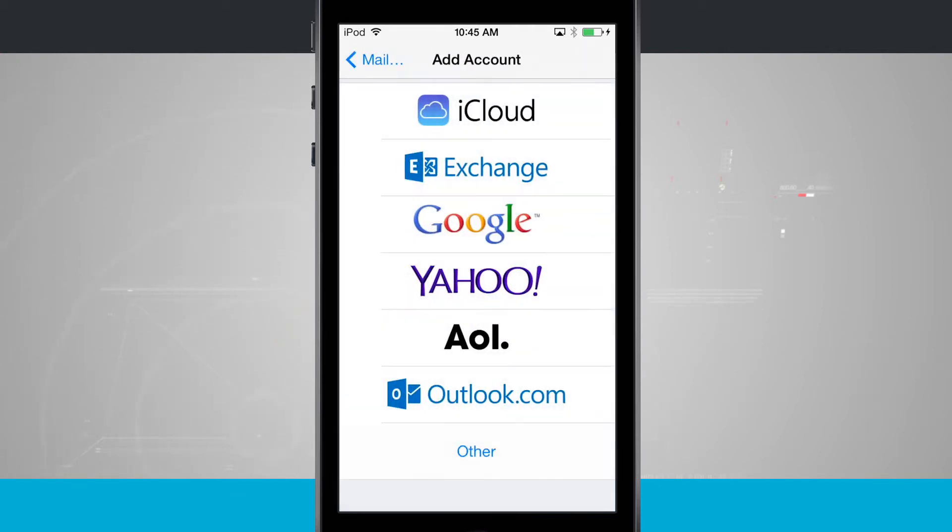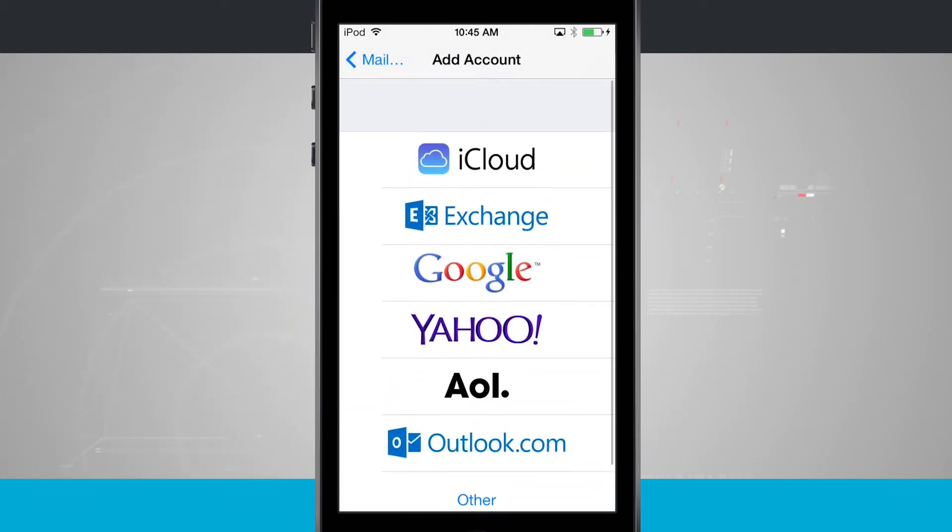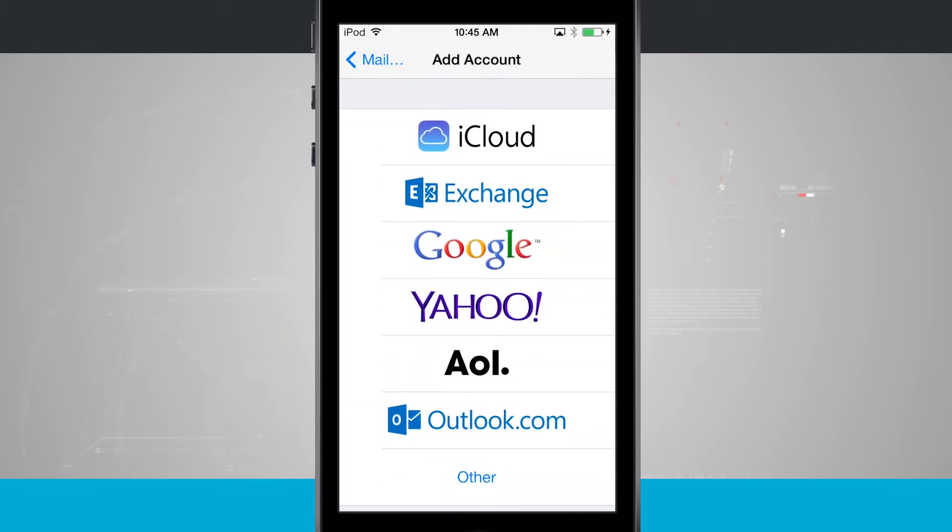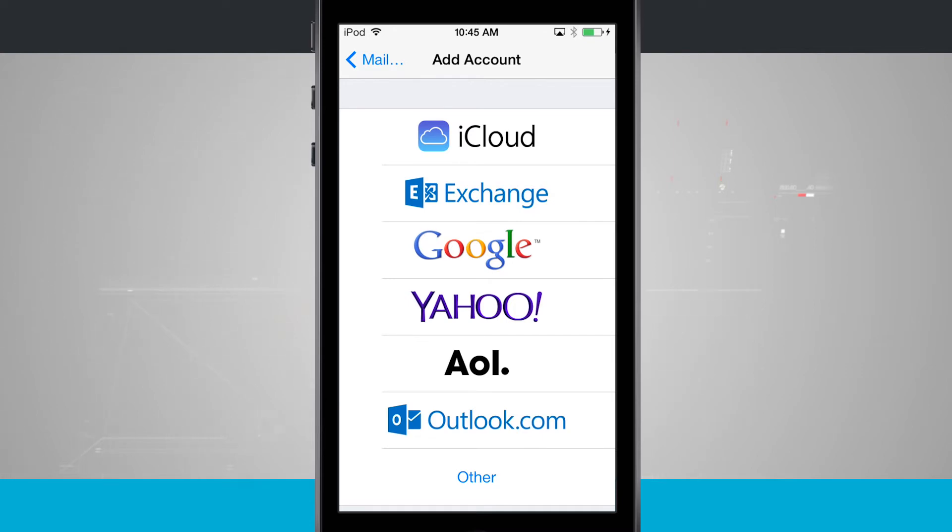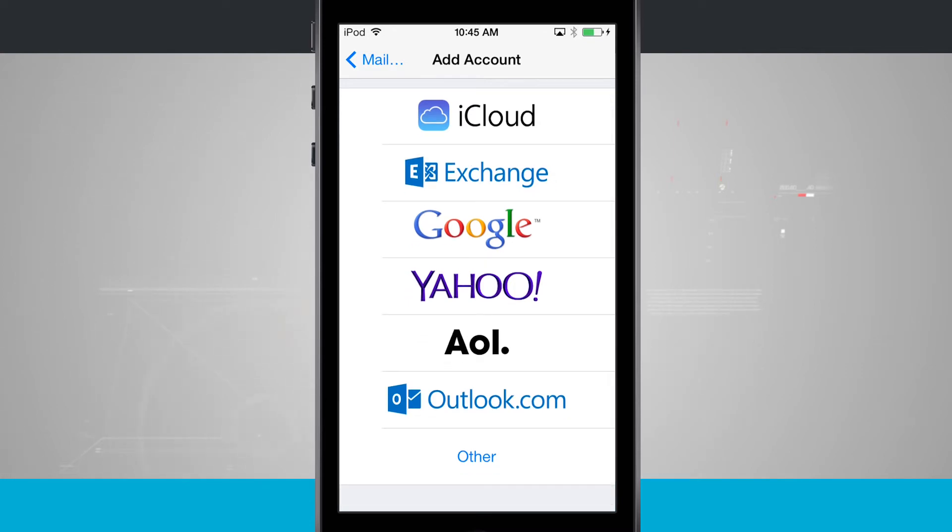But we're going to assume here that you're going to add in a basic email that you have via either Google, Yahoo, Outlook, or AOL. The process is going to be the same even if you're using an exchange or another iCloud account.